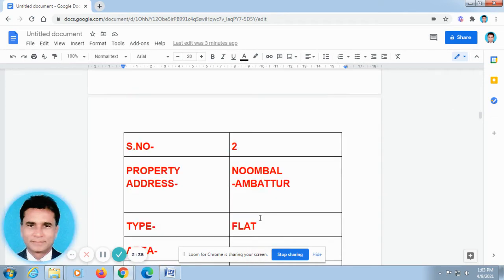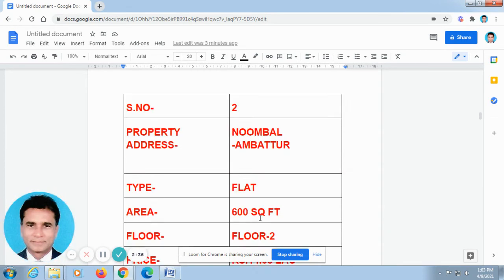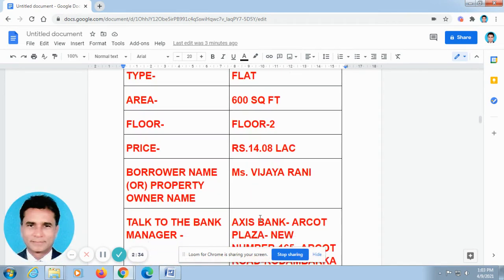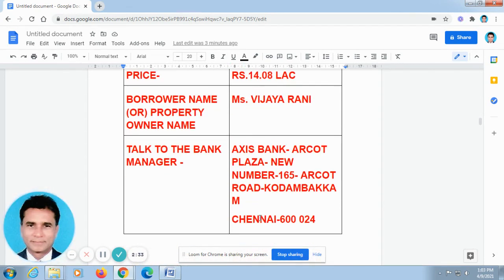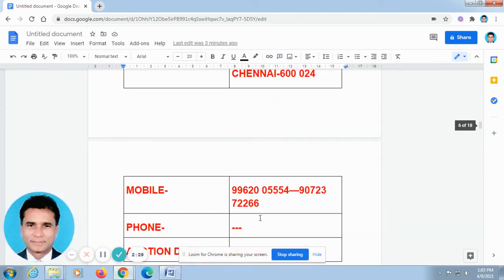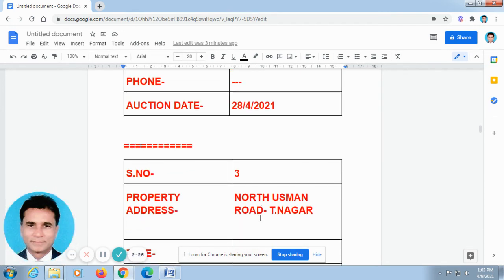I have given the links for these two videos in the description column of this video. So if you go to the description column, just press the link automatically, it will take you to the respective videos. You can watch all these videos without a break, without missing.